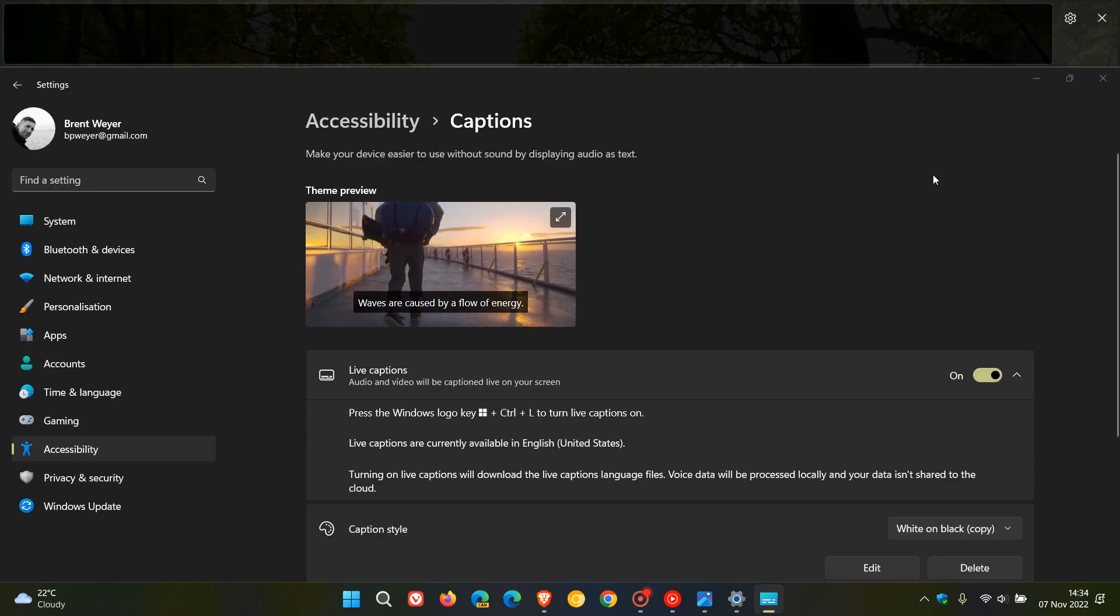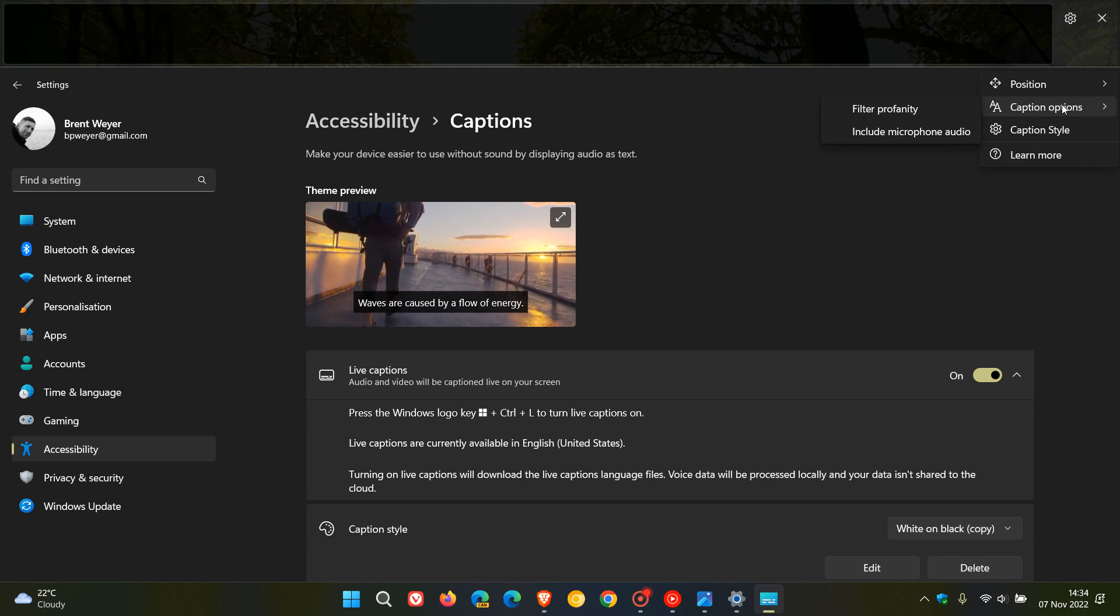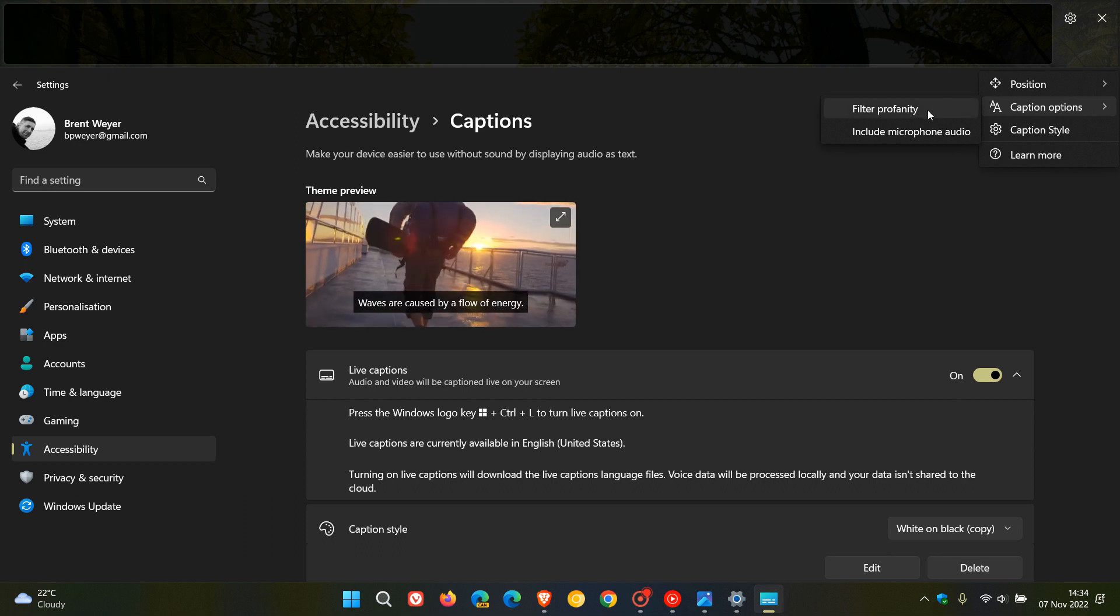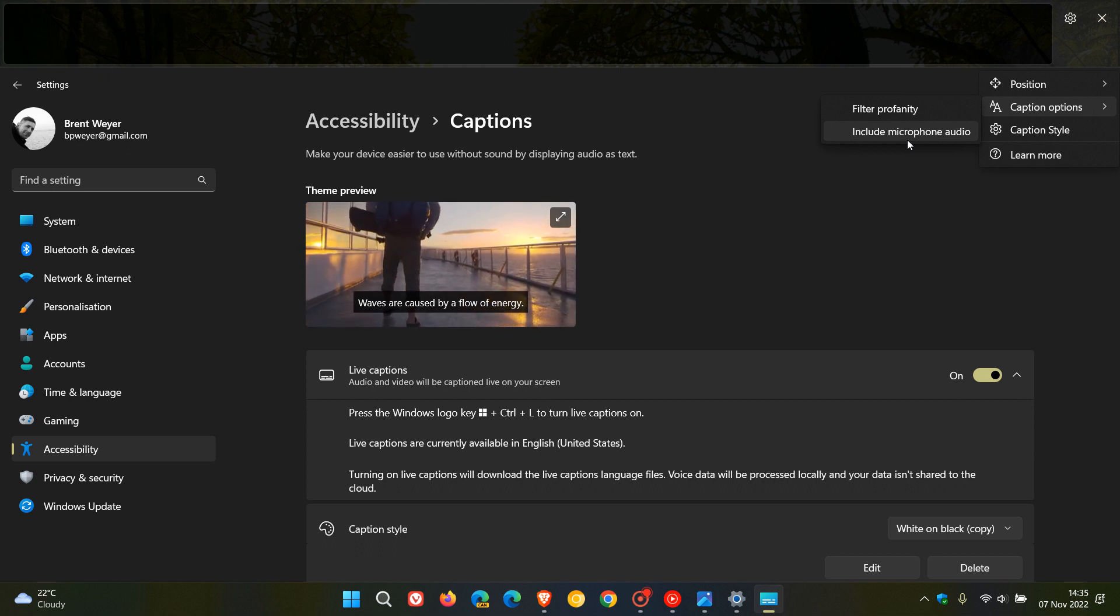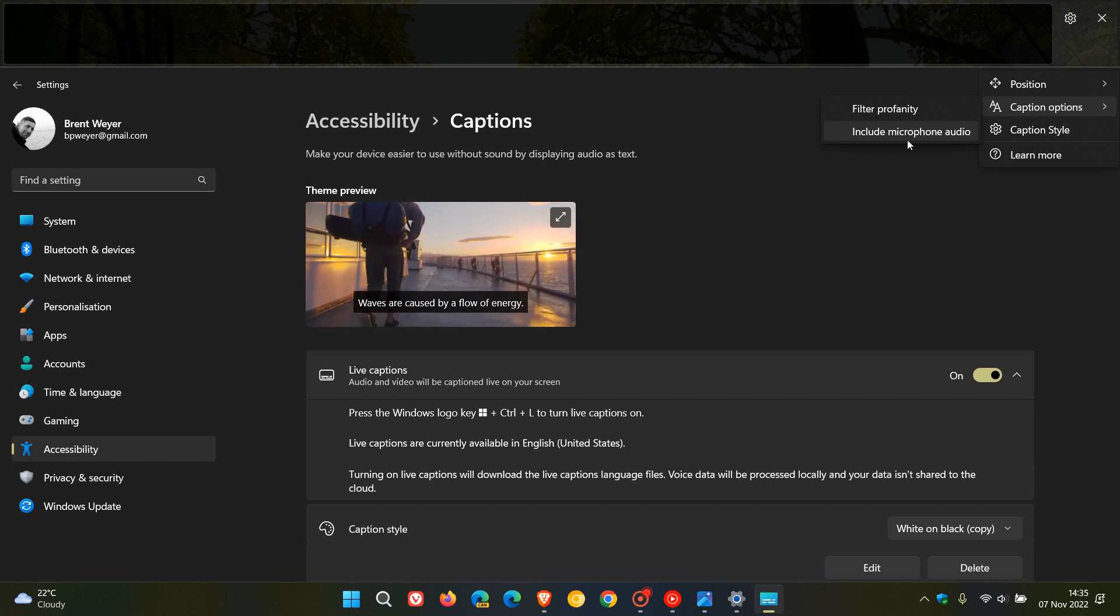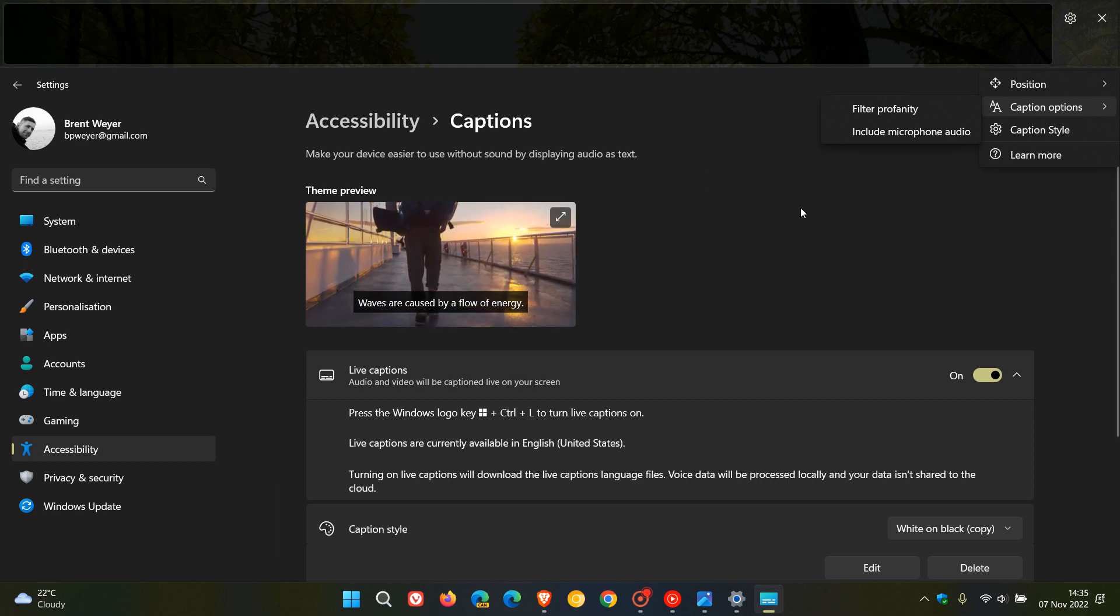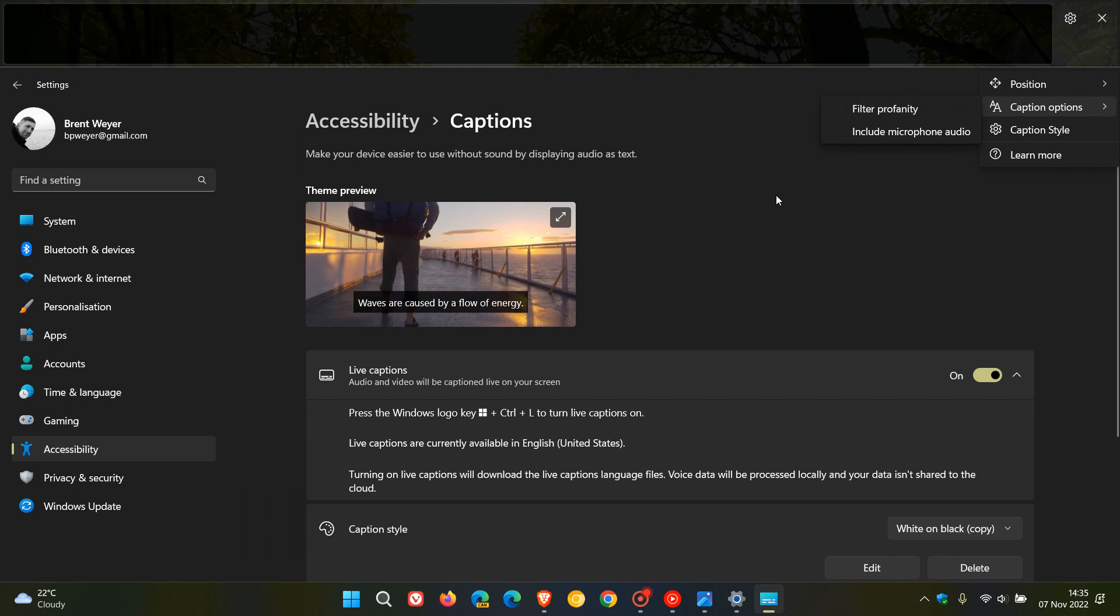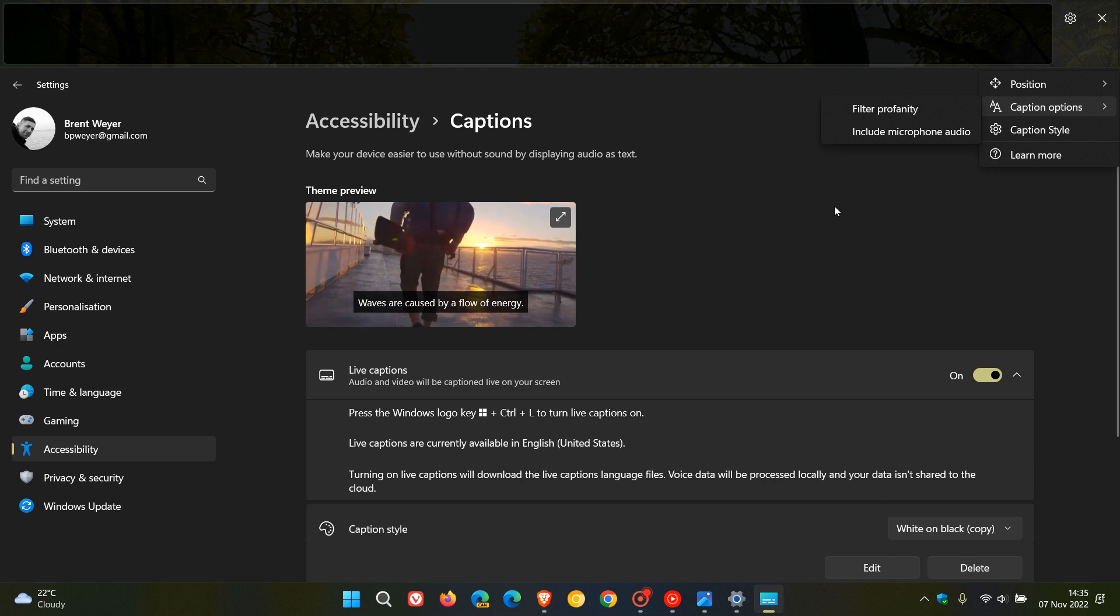Next is caption options and you have an option to filter profanity and you can also include microphone audio. This is very handy if you are having an online meeting. Sometimes, as many of you may know with an online meeting, the audio can get a bit unclear and it will be quite handy to have the live captions on where you can include that microphone audio and that would pick up the captions for that audio, especially if the audio quality isn't that great.